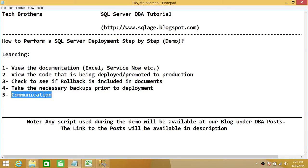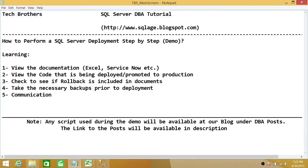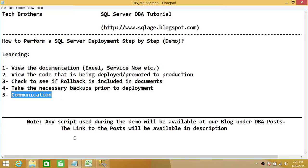Number four: take the necessary backups prior to deployment. If a database is changing a lot, it's a good idea to take the backup of that database. If it's changing just a couple of tables and data in those tables, go ahead and take a backup of those tables. Number five: communication. This is really important — if you don't see a rollback, you should send an email or call the change owner. As long as communication is open between you and the change owner, things will get much easier.